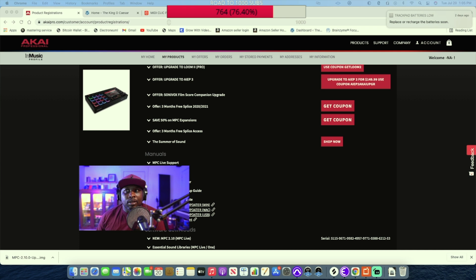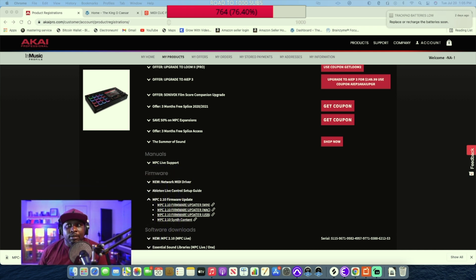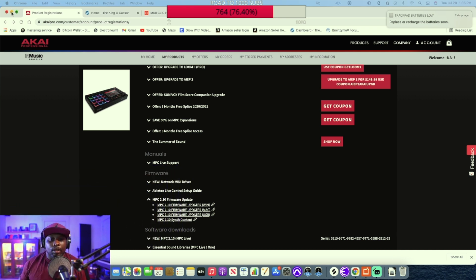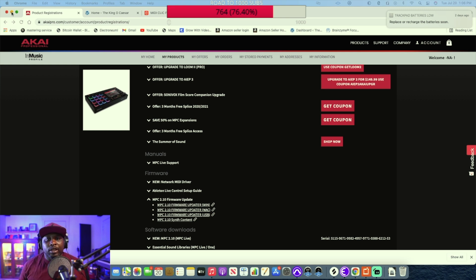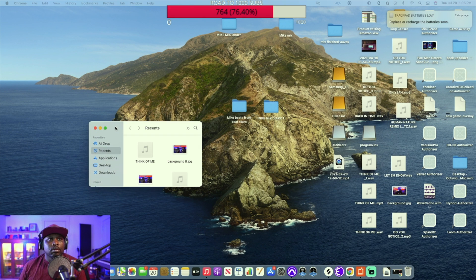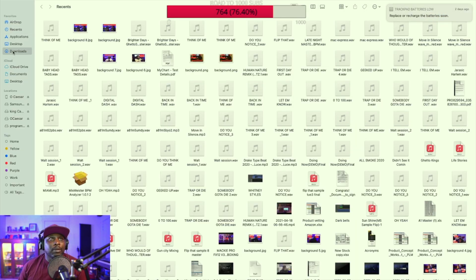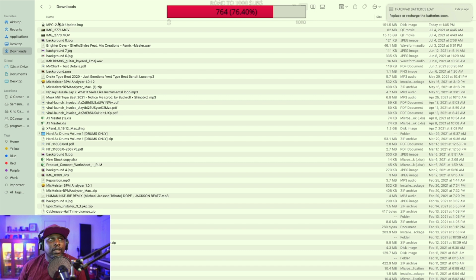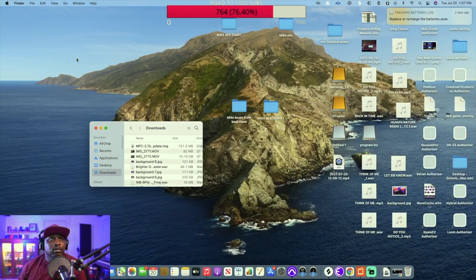If you're doing this in standalone mode, you need to have a USB drive or an SD card to put the software on, because you need that to update in standalone mode — without it you won't be able to do it. Now I'm going to go into my Downloads folder and find the MPC file.